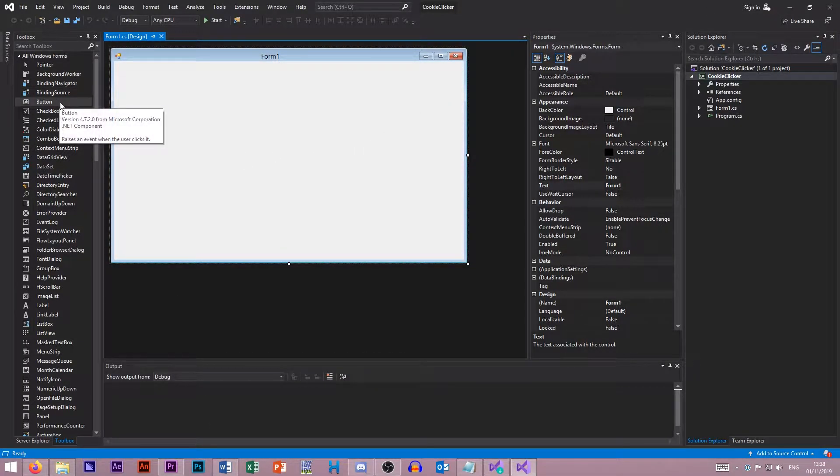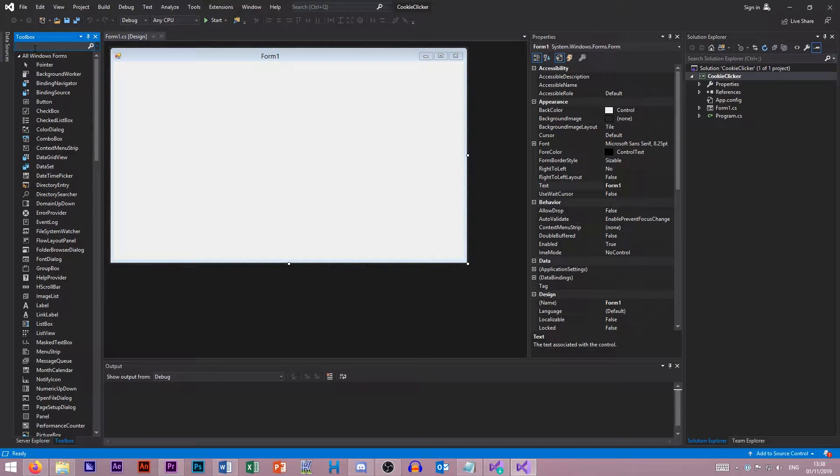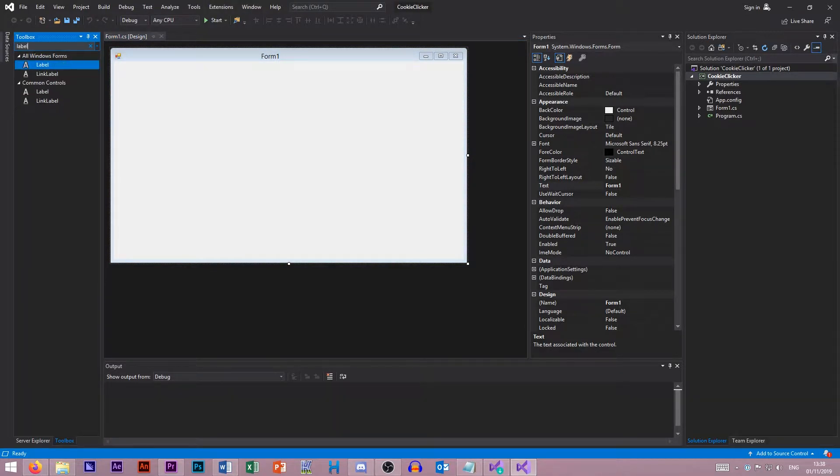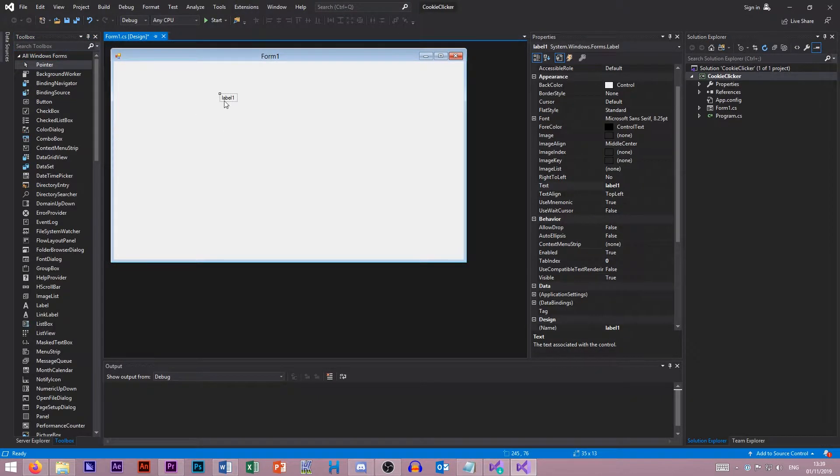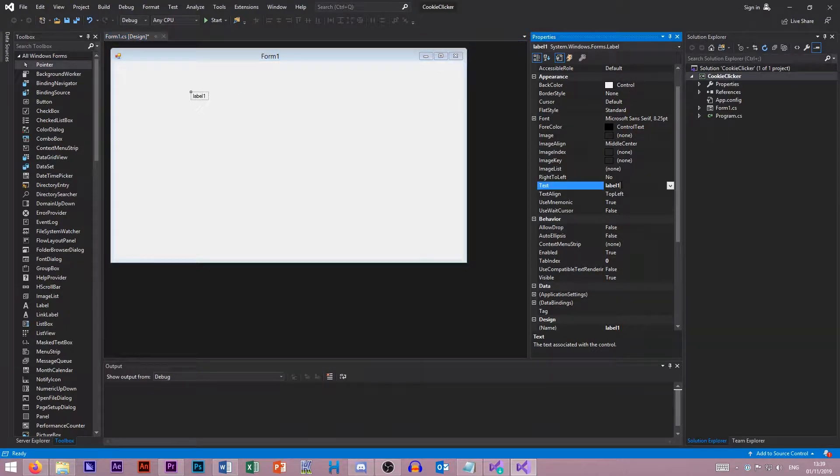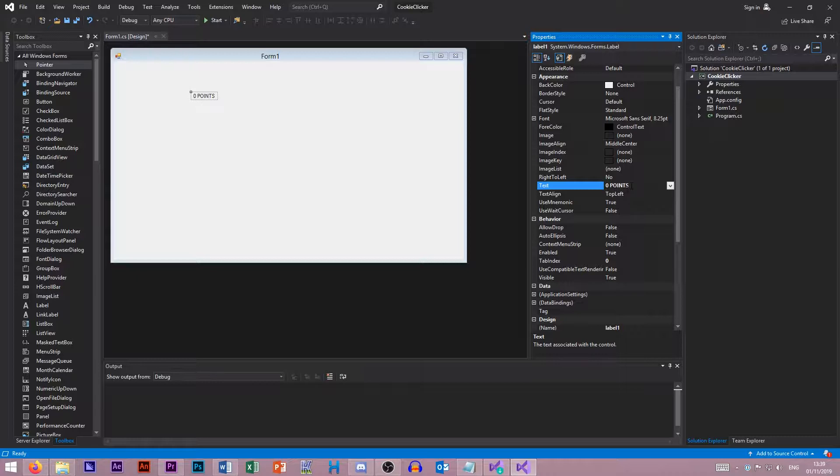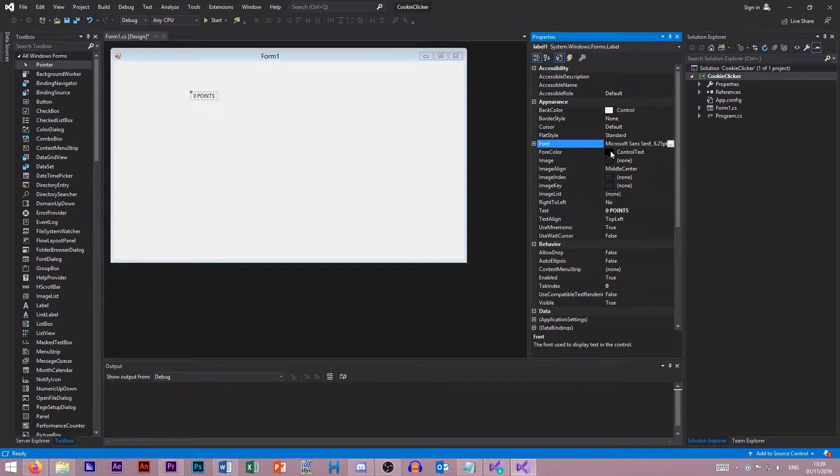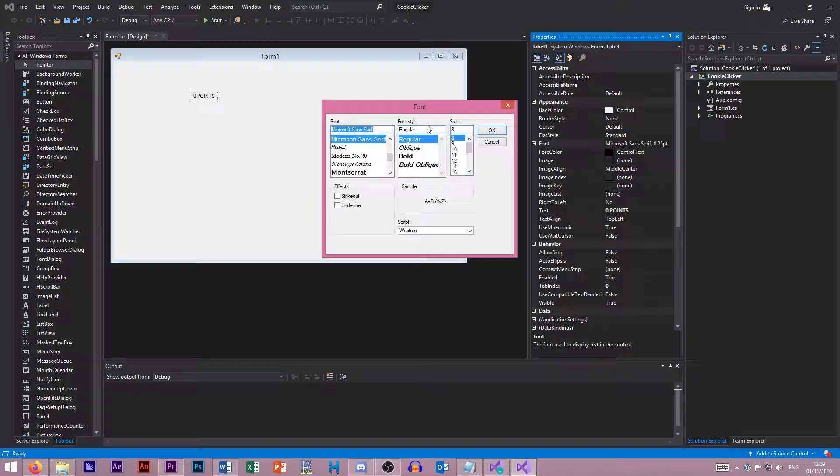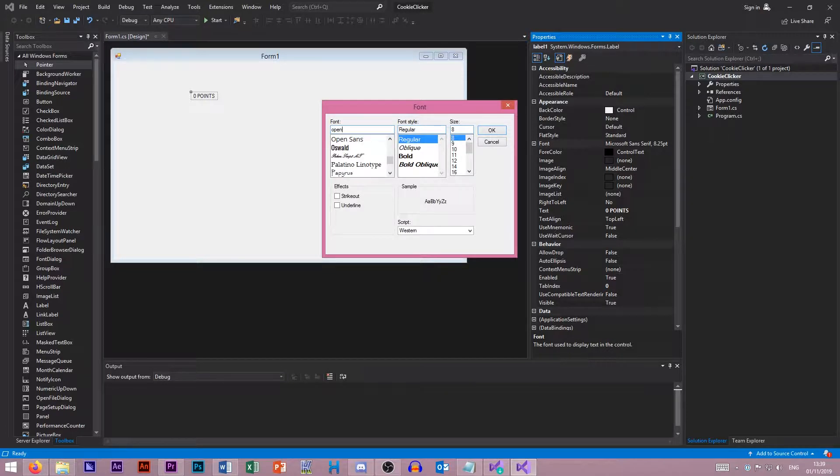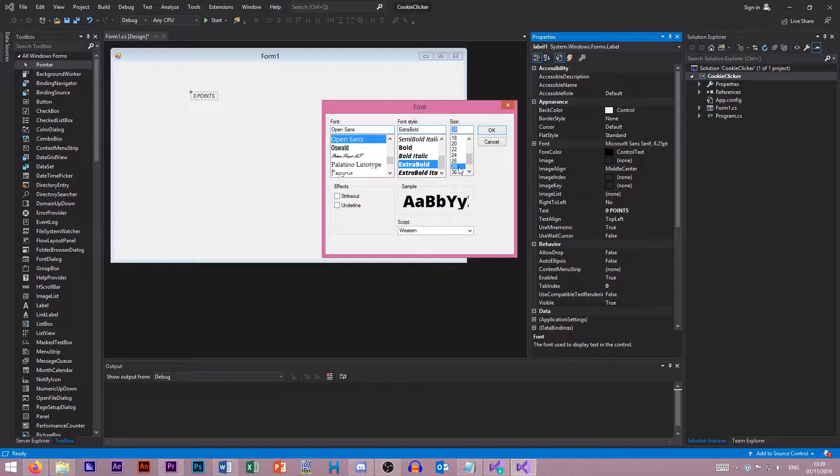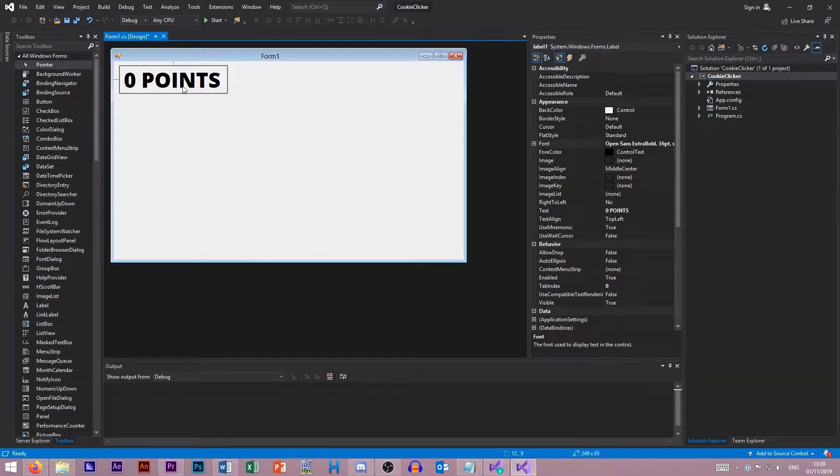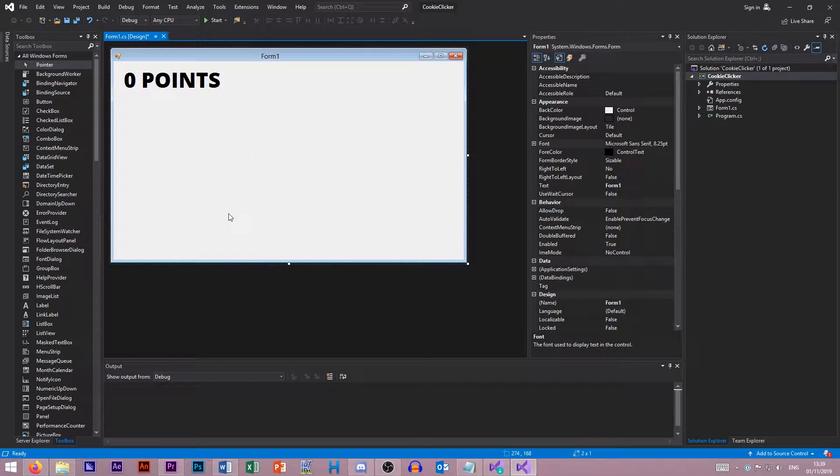This time, rather than using a text box, I'm going to use a label because I can. I'm going to set this label to zero points. Let's make it really big. We can go to font here, and I like to use Open Sans Extra Bold. I want it really big, zero points like that.